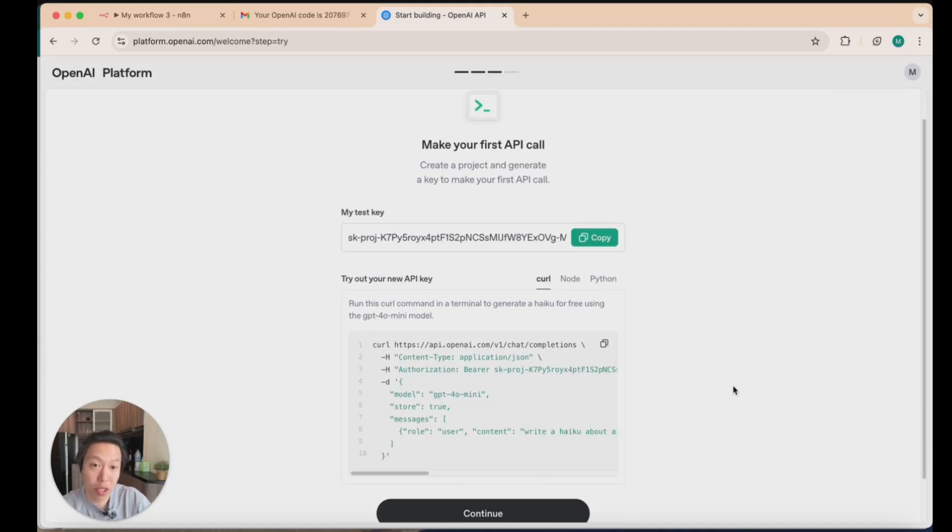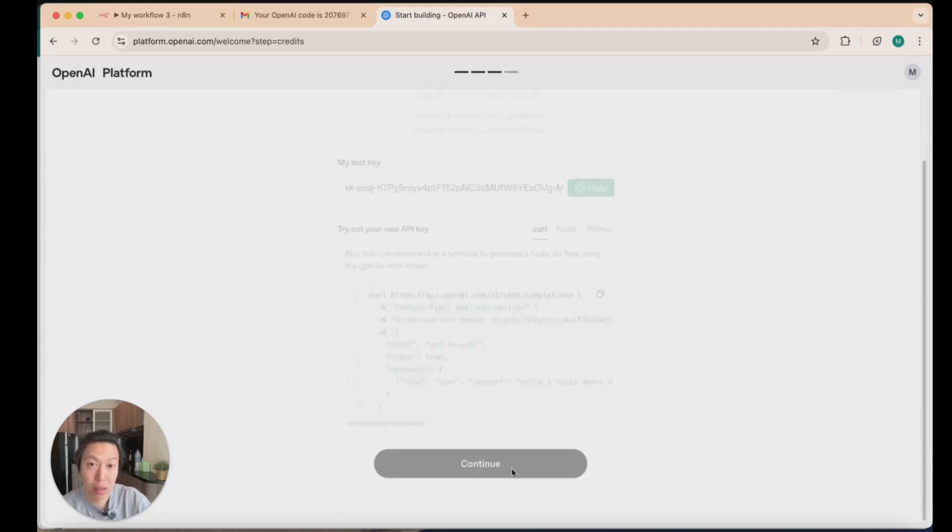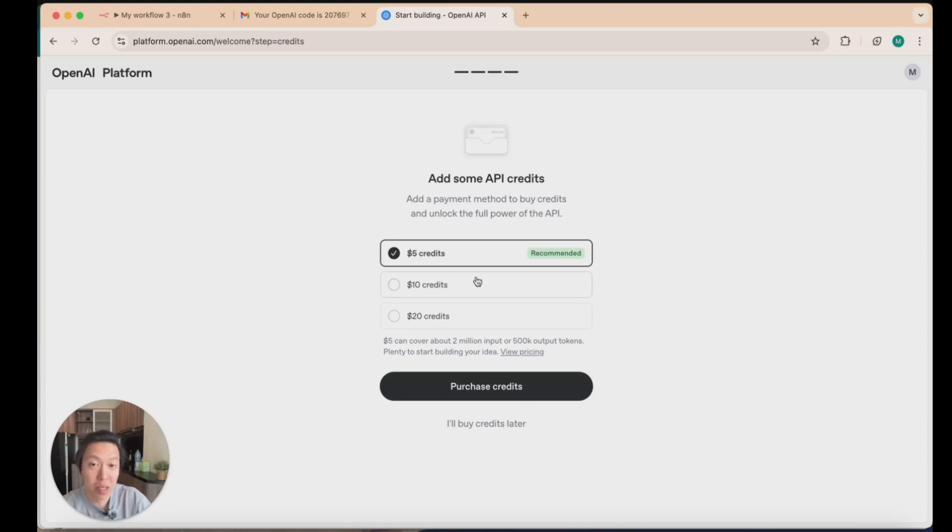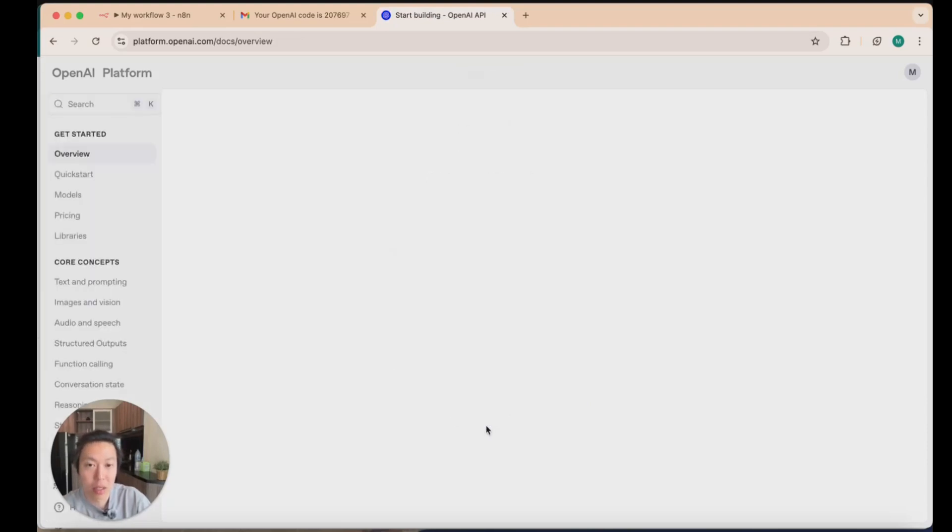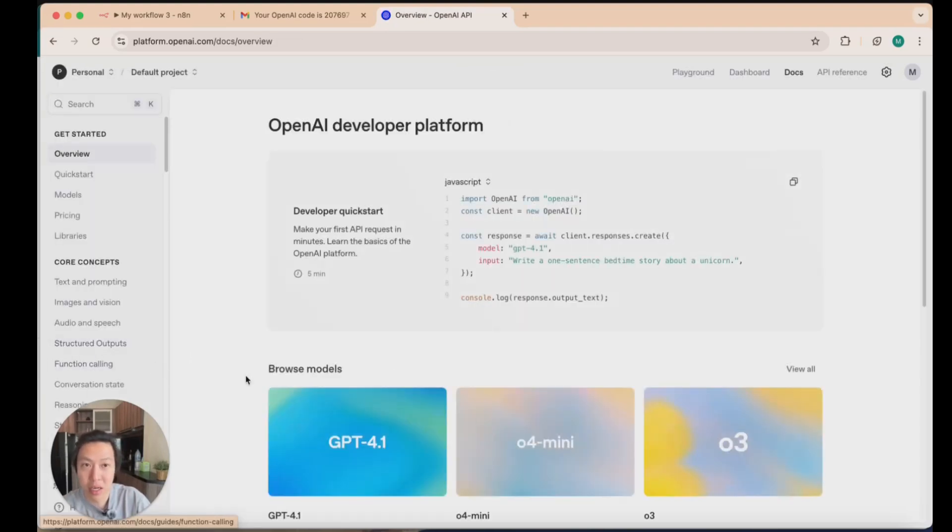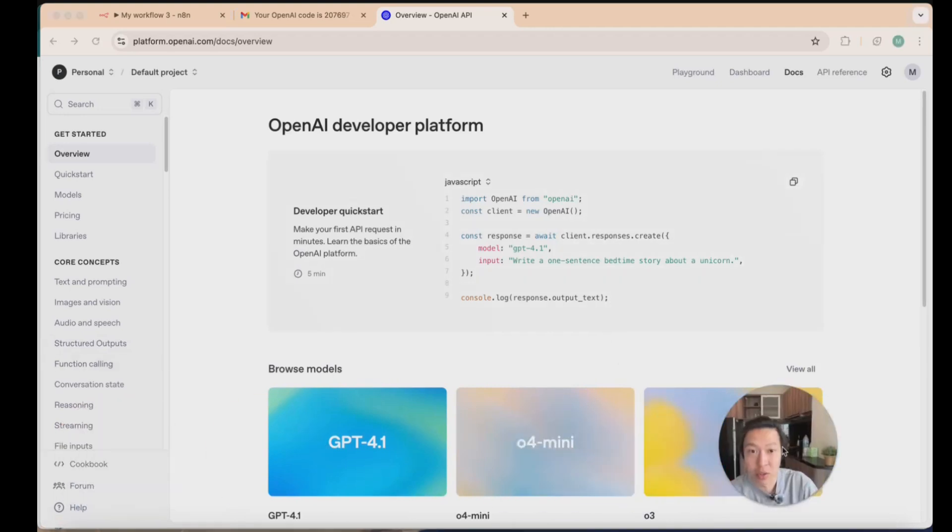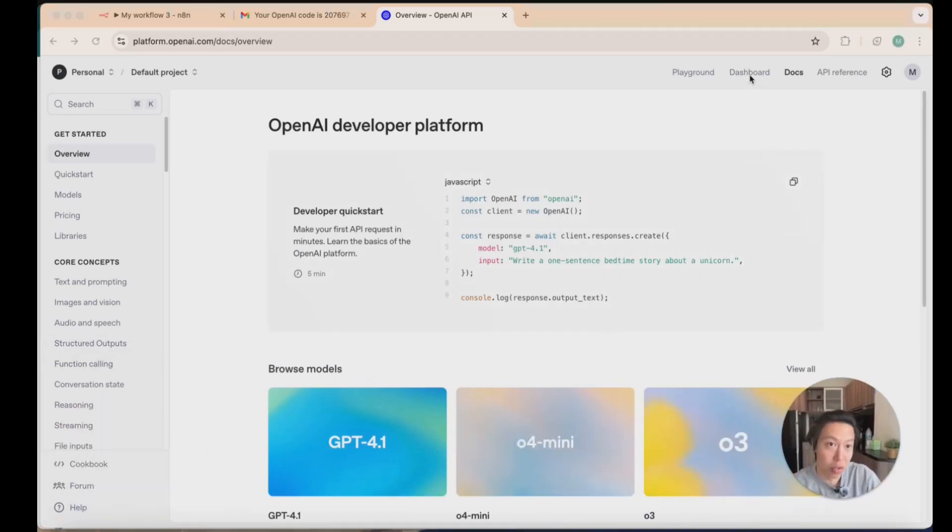Just a couple more things after you're done setting up the API keys. It's going to ask if you want to top up the API credits. At this point it is fine because it lets you use the API key to a certain limit. So I'm just going to click on I'll buy credits later. But as you scale and as you do a lot more workflows, you're going to need to top up the credits as you go in order to use those API keys.